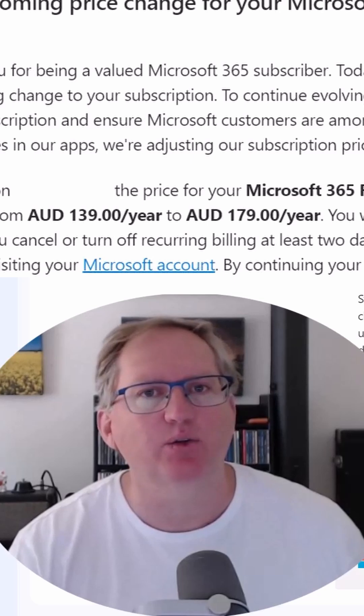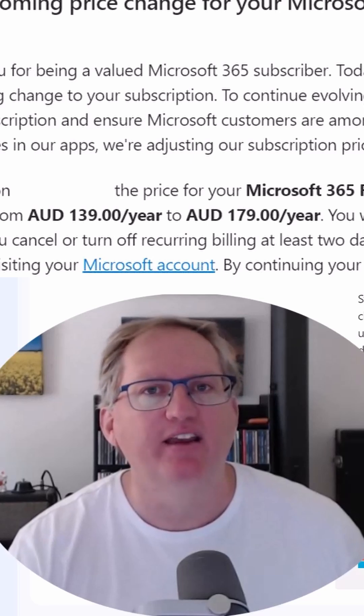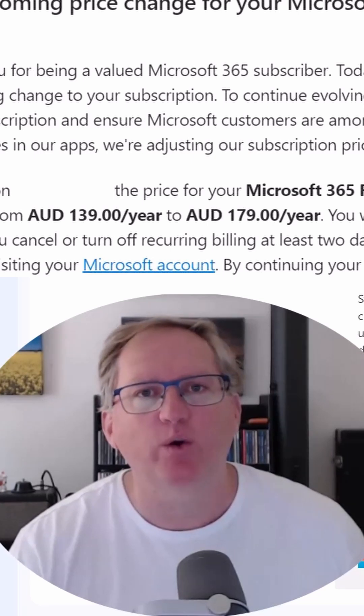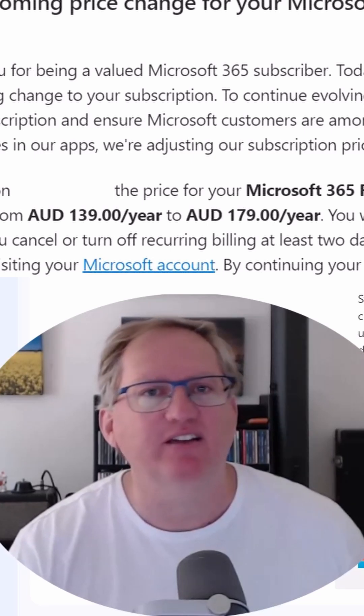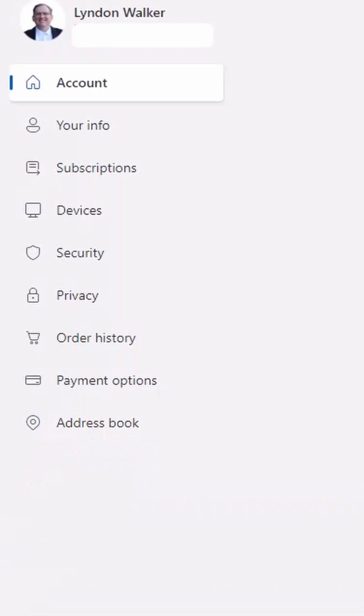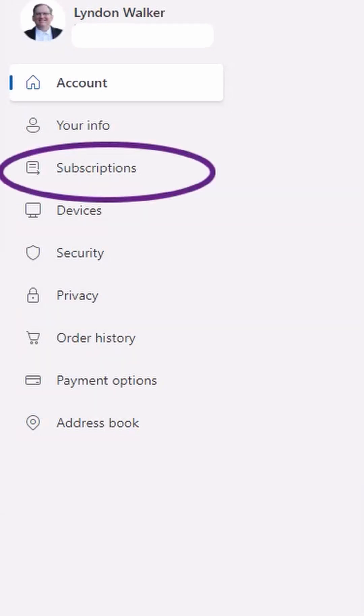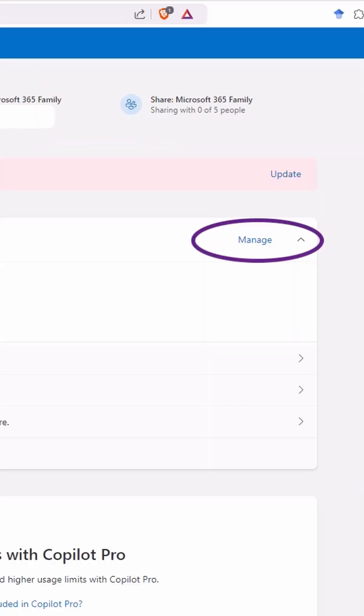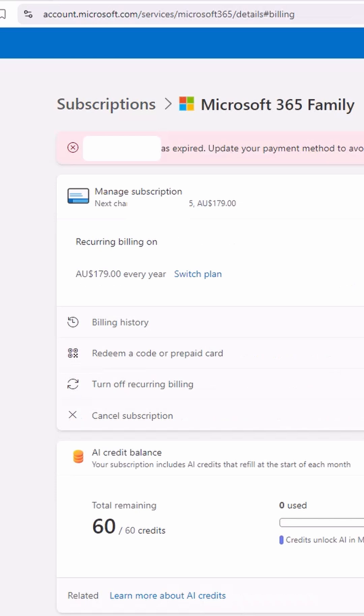You can avoid these price increases in the following way: log into your Microsoft account, go to the subscriptions page, and for the subscription in question, click on manage.